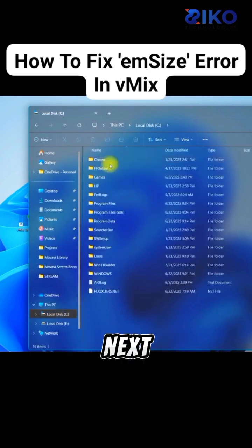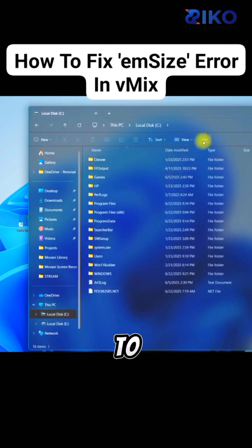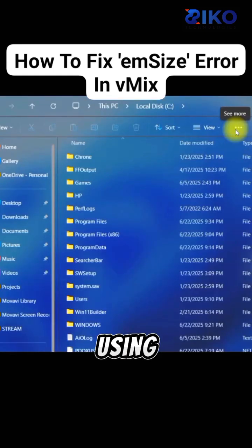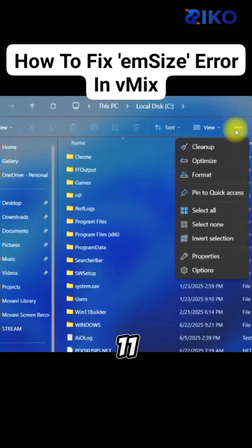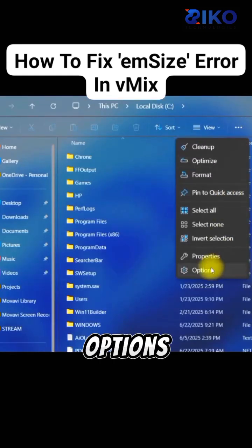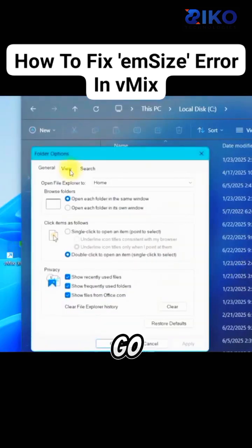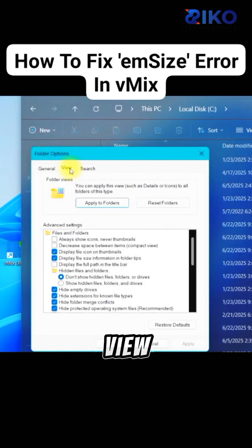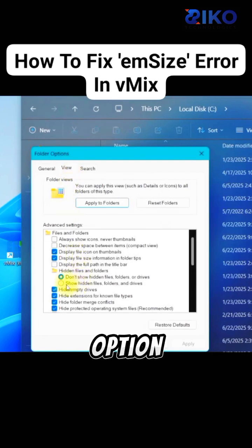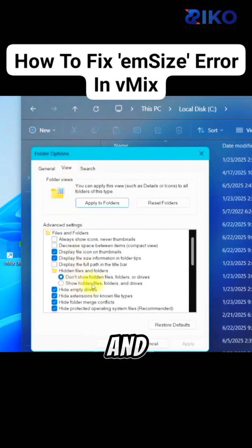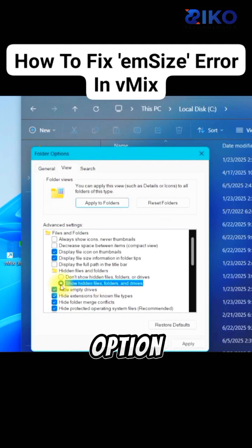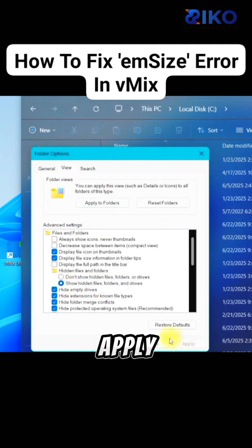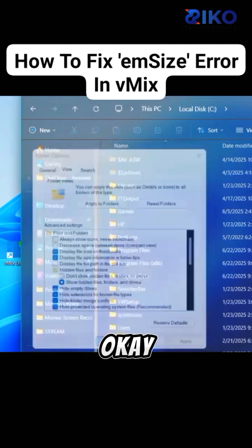The next thing we do is, you make sure you go to this three dots right here if you are using Windows 11. Then go to Options. Go to View, and then check this option: Show Hidden Files, Folders, and Drives. Make sure you check this option, then apply and OK.